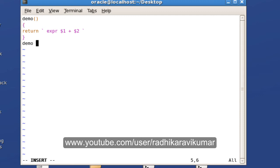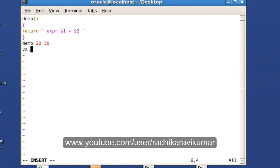When calling the function I'm going to pass two arguments: 20 and 30. To catch the returned value, I'll use another variable called 'val'.